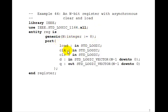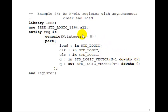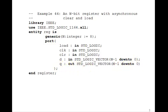Then we'll have load, clock, clear, and we'll call d the input. This will be n minus 1 down to 0. So if n, for example, is 8, this would be 7 down to 0. Q is the output, n minus 1 down to 0.